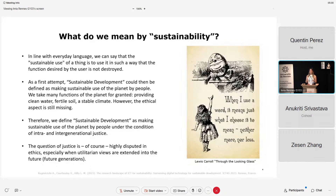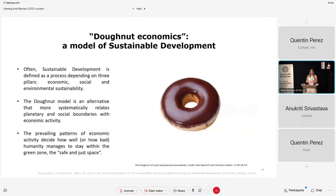In our paper, we argue that there are two different concepts, and sustainable development is a normative political concept, which basically means making sustainable use of the planet by people under the condition of intra- and intergenerational justice. What is justice is, of course, highly disputed in ethics, especially when utilitarian views are extended into future generations. In our paper, we adhere to this definition. When we talk about sustainable development, we so often talk about three pillars: ecological, economical, and social.